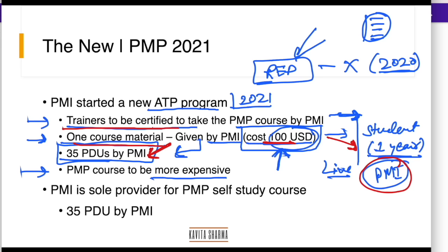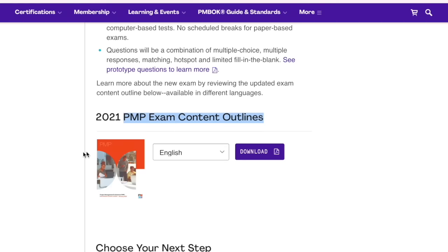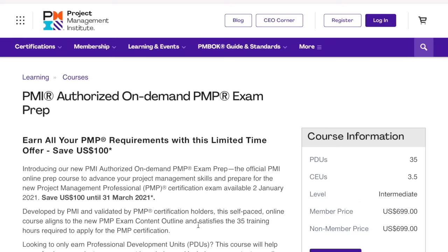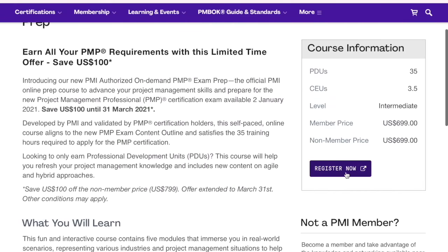If you do not want to train yourself using live trainings, you have an option to go for self-study. With the new ATP program, PMI is the sole provider for any self-study course which gives 35 PDUs. Go to PMI.org and enroll for that self-study program. You can click on the on-demand option on the URL provided, and you can register on the PMI website for the self-study program.